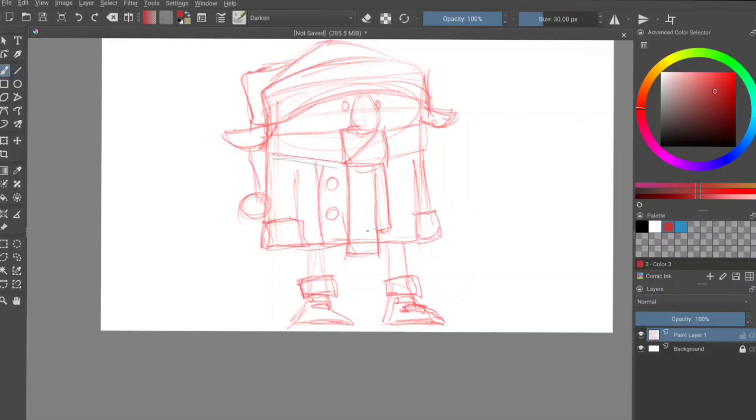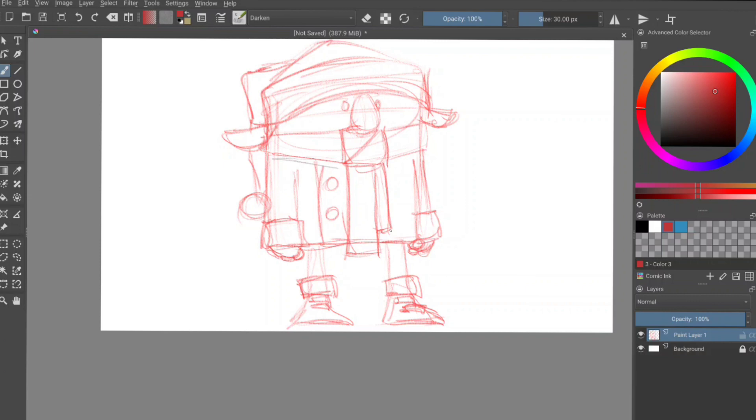I'm going to do something to indicate his little hands down here. A little half a ball there, a little half a ball there. Let's do some little half circles just to represent fingers. There's a little bit of a thumb. Again, keep it rough, keep it light.